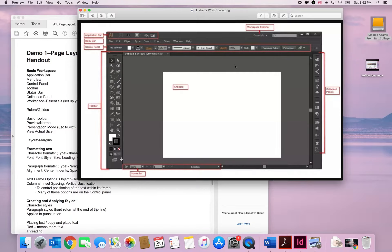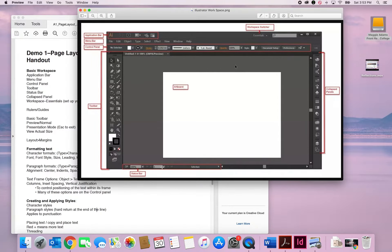On the left side is the toolbar — these are the tools you'll be using. Depending on your setup, they could be in one row; mine is set to two columns. At the bottom is your status bar, showing what percentage you're viewing your document at. You can click the arrow to zoom to 200 percent or just type in a number. It also shows what page you're on, and you can click the down arrow to go to any page. On the right side is a collapsed panel, and our panels are always set up over there.